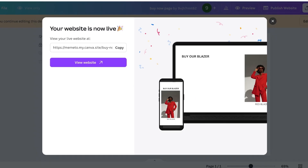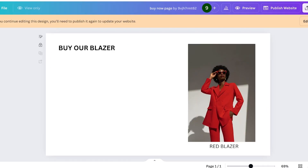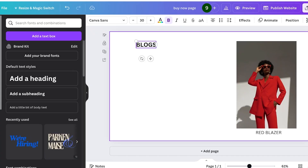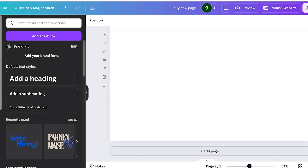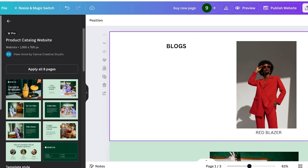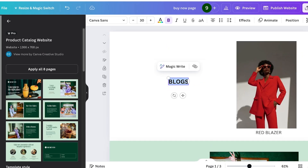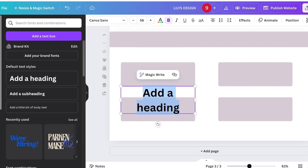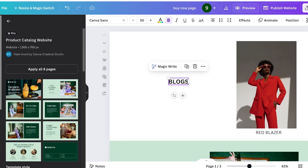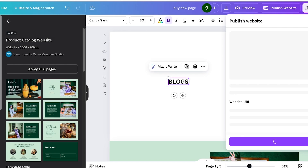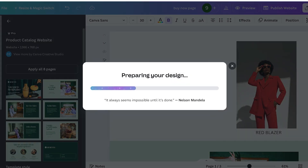I'll rename one page as a 'Blogs' page. Click Edit Design, update it to say 'Blogs,' and add the relevant content. Use the text link for this section labeled 'Blogs.' You can preview the site, but go ahead and click Publish Website to publish it, then copy the link for this blogs page.